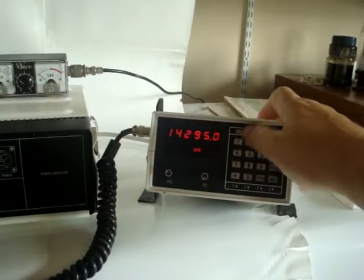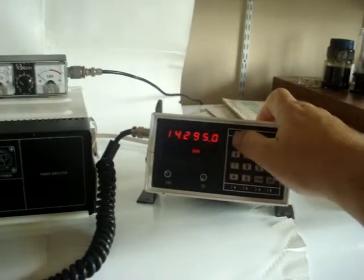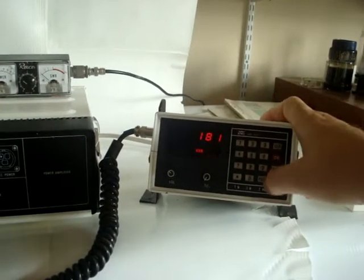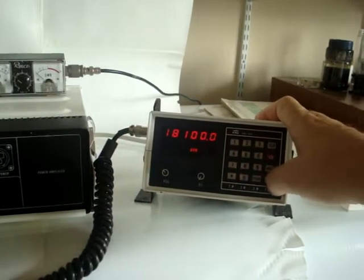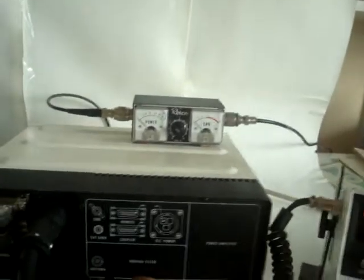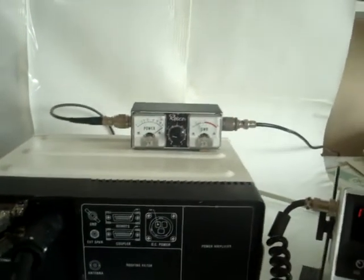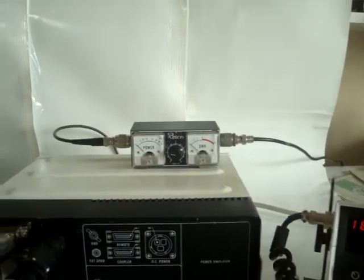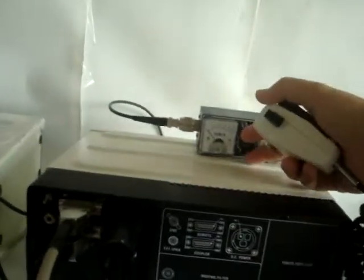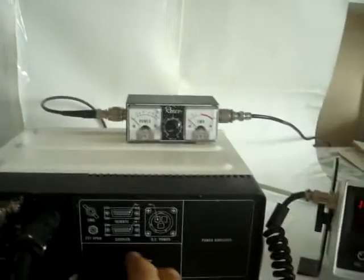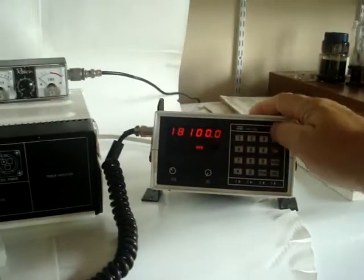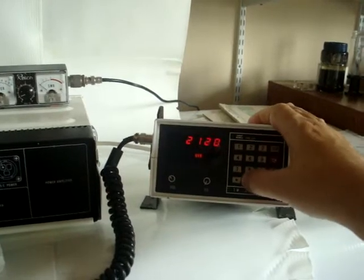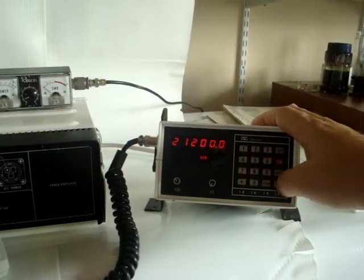I'll show you the 17 meter band, one what is that, 18.100 should be in the center. Let's see what happens there. Okay that went pretty quickly. Not bad.